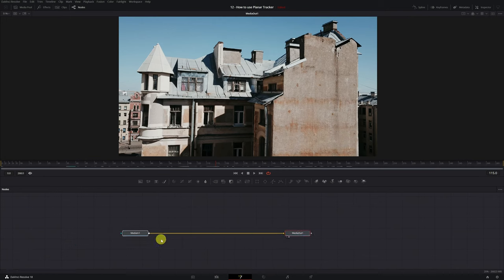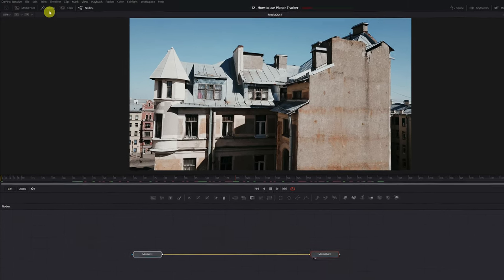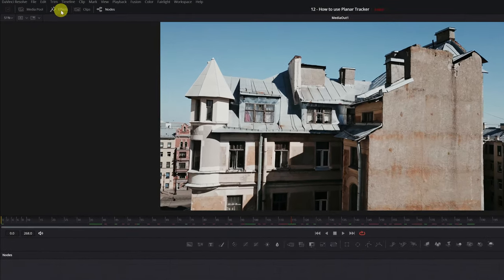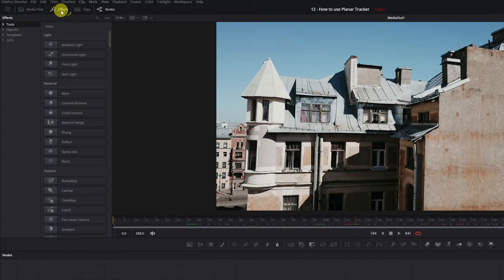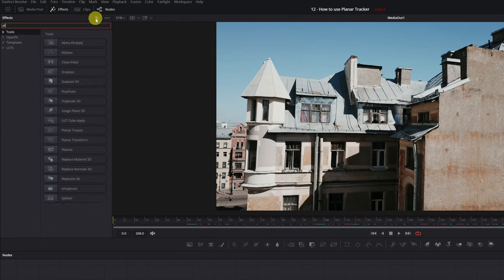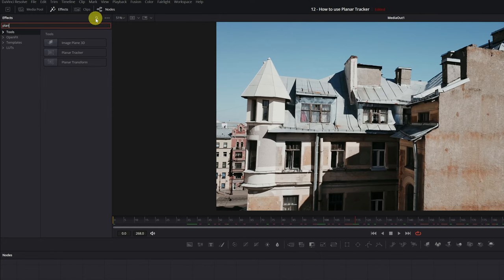In order to add the effect, we go to the Effects panel located in the upper left. We click, looking for the effect of Planar Tracker, here it is.